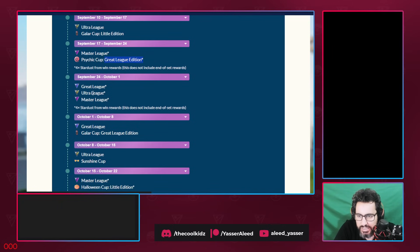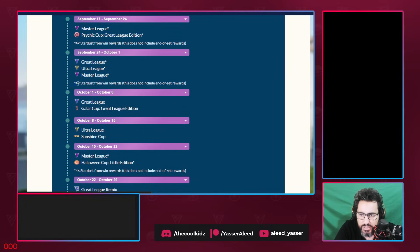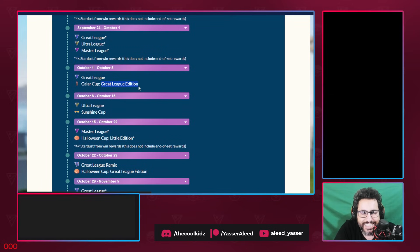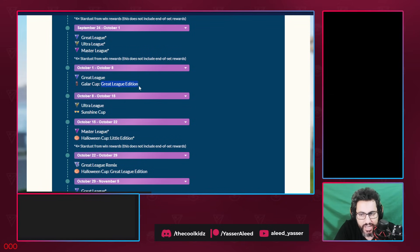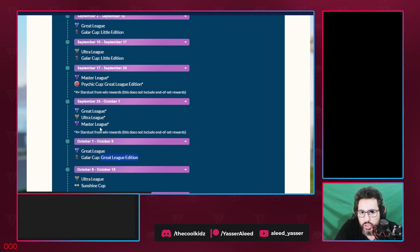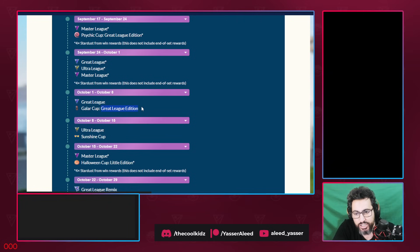After that, Great League, Ultra League, Master League. Four times the dust because there is Master League. Whenever you see Master League, there will always be four times the dust. After that, Great League, Galar Cup Great League Edition. We're talking about one month after, people should have this stuff to power up. So that's why we have a Great League. This is actually good.